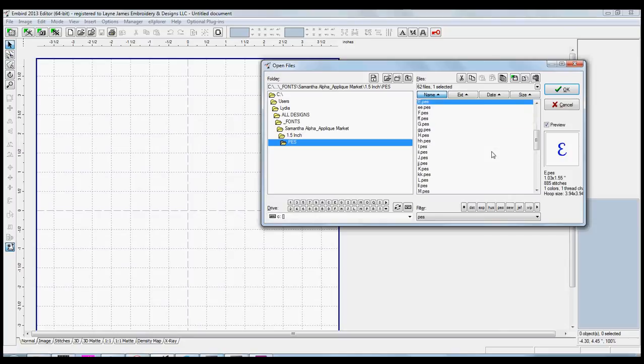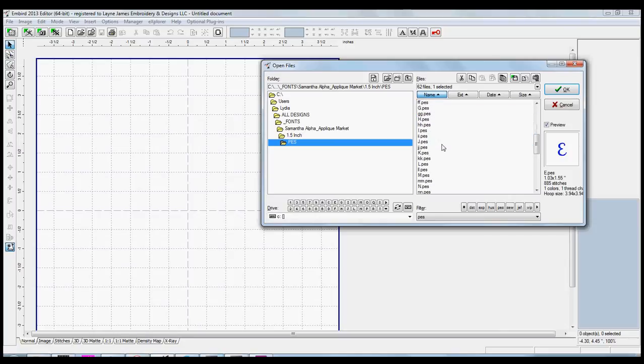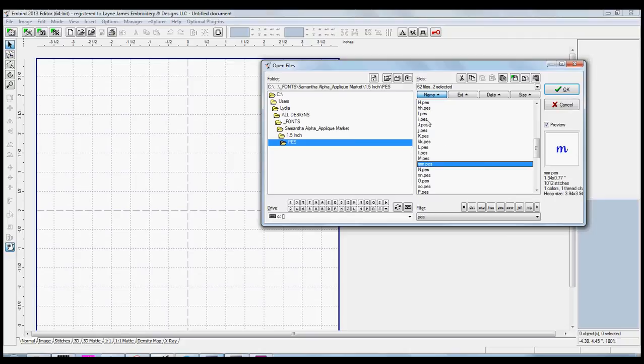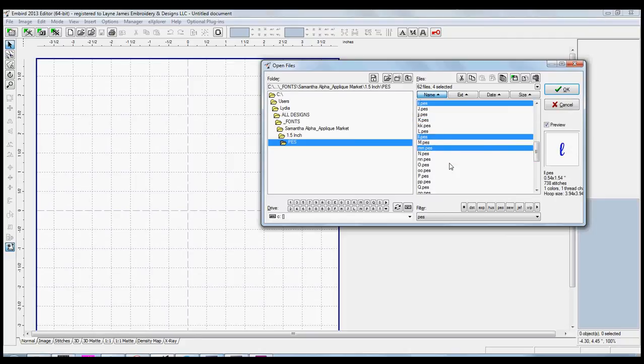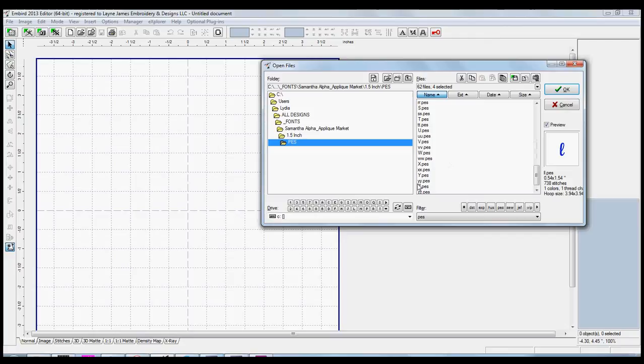So I'm going to do the name Emily. I've selected the capital E, and I'll select the lower case M, I, L, and the Y. Press OK.